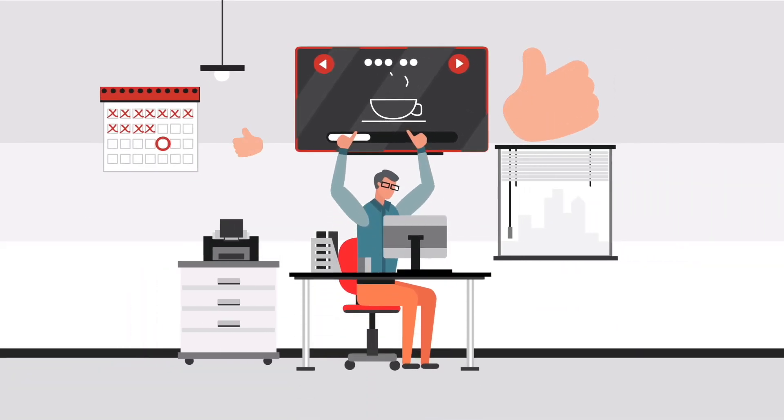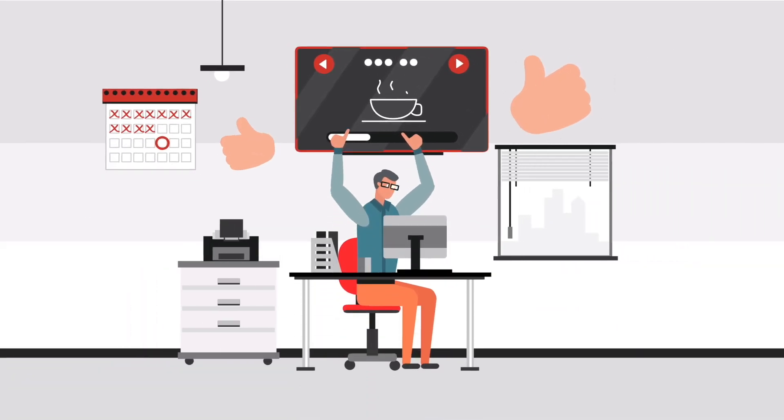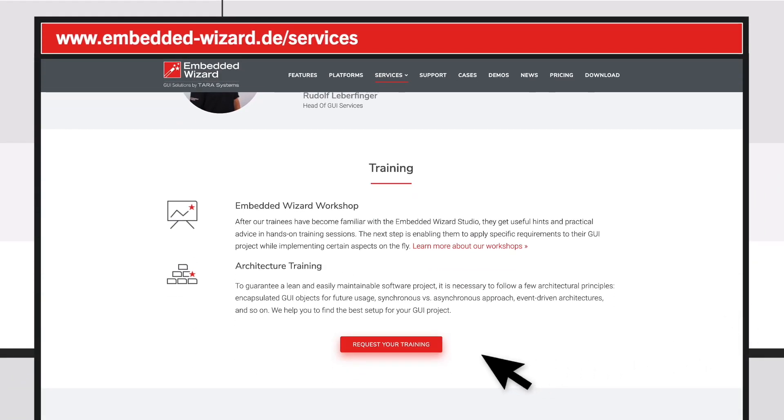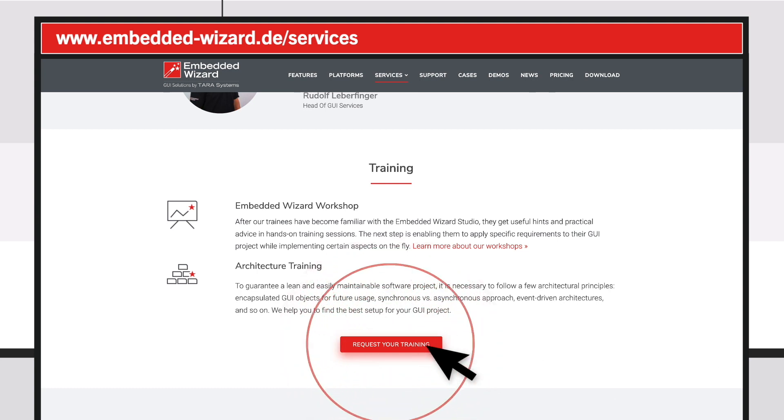He is not afraid anymore of meeting his launch date. Request your individual GUI project support now.